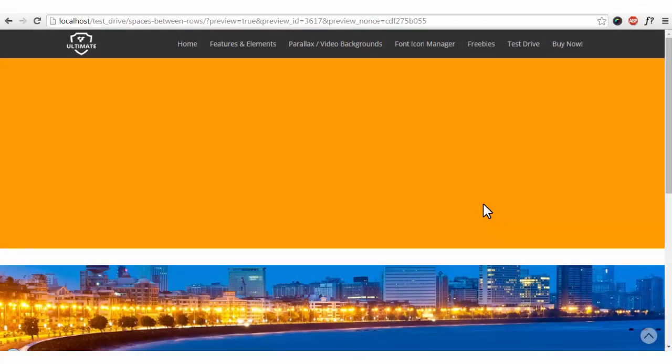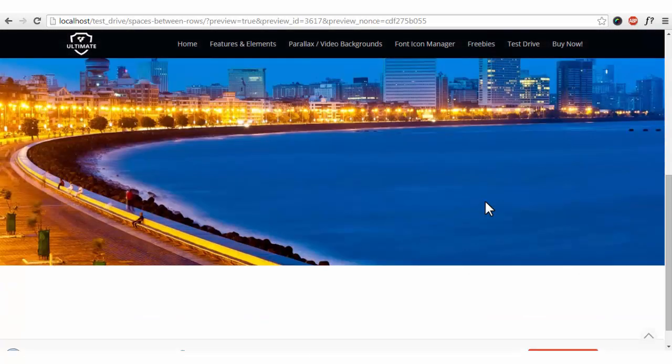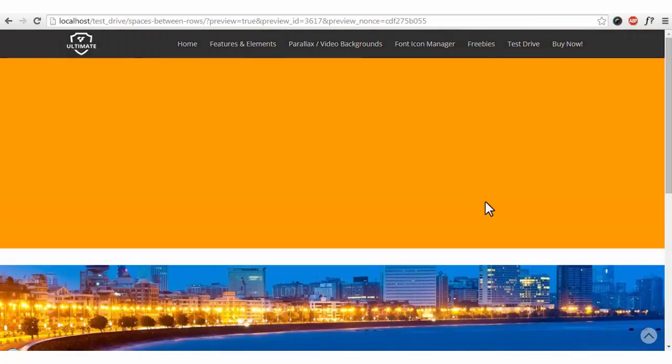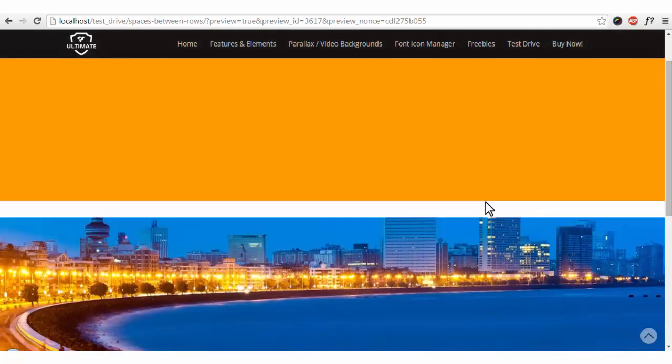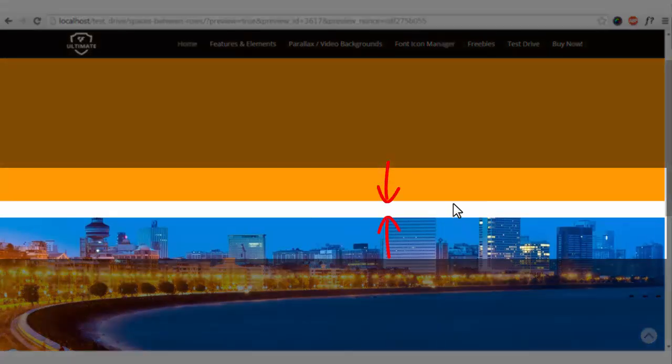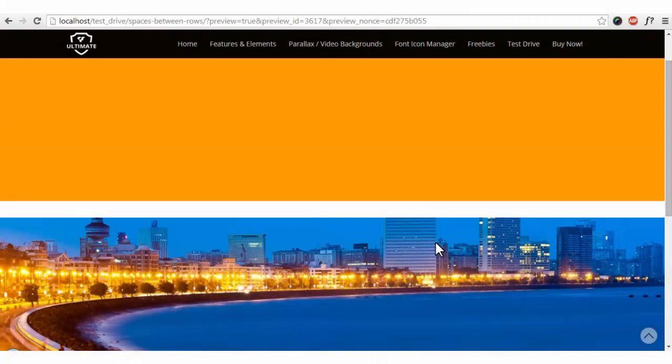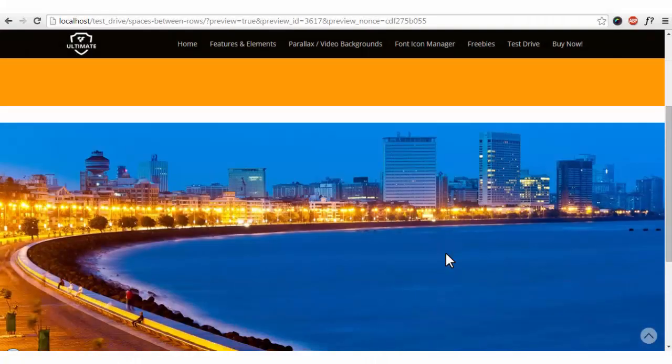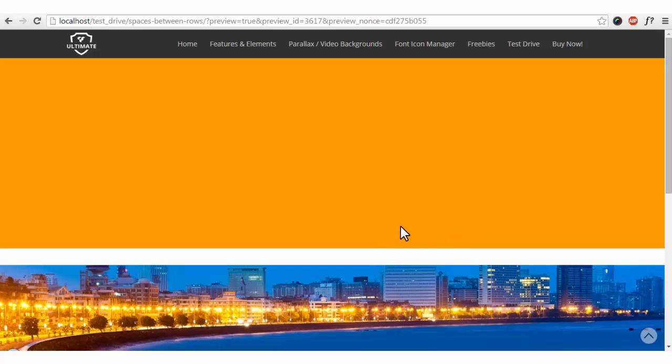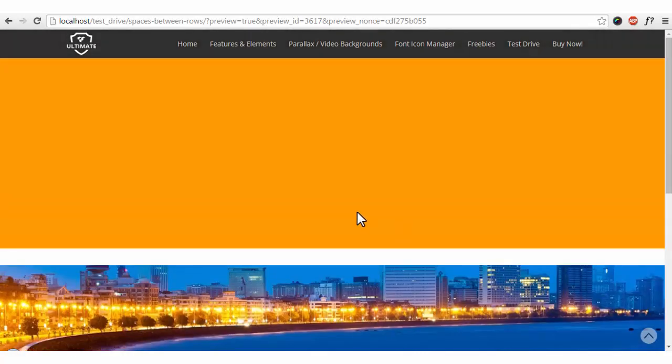Right now we are looking at the page that I've created. You can see two rows on the page and this gap which is kind of annoying for many users. That's why we have come up with this video to show you how you can remove this space between two rows.